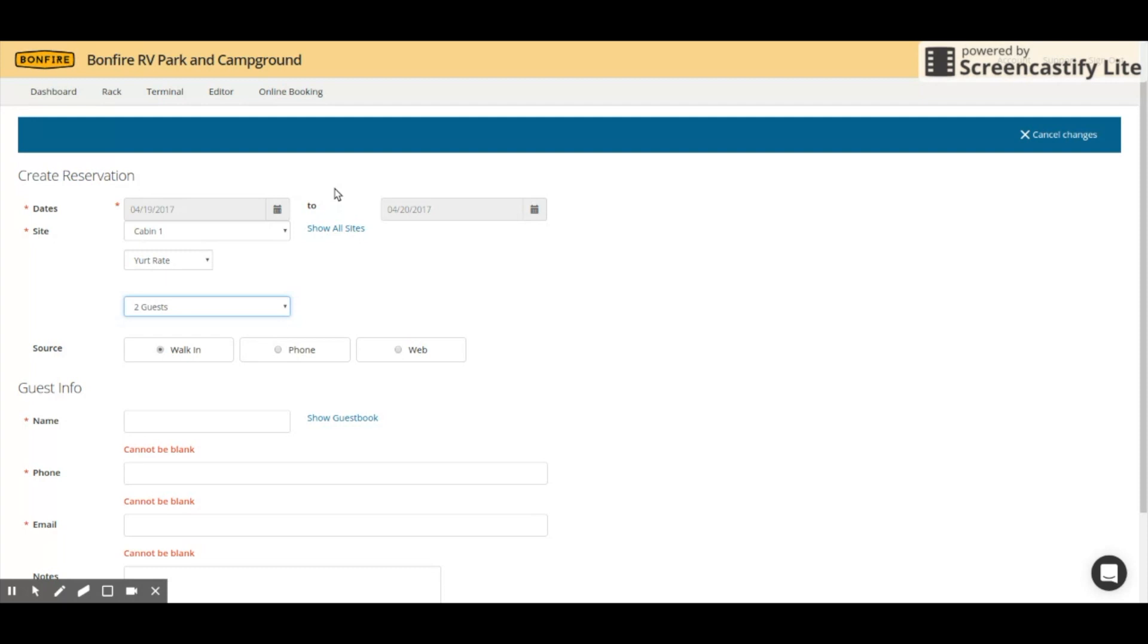My two cautions for this are, one, you can only change this rate and use this feature when you create a new reservation. Once you save it, you will not be able to change the rate. You will have to use the discount box on the right side after you've created the reservation.